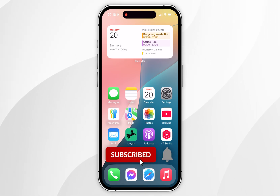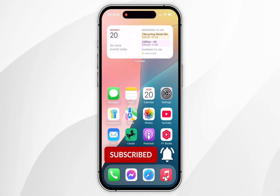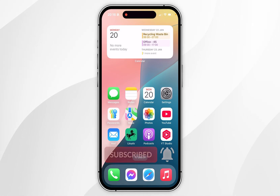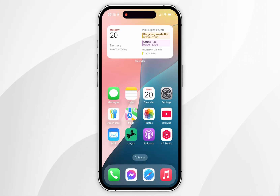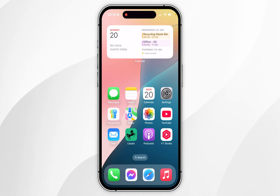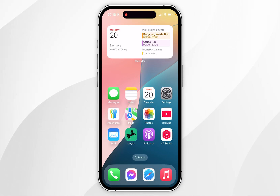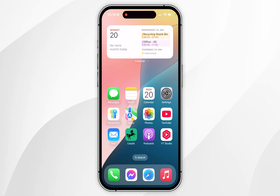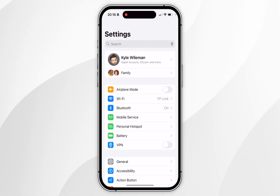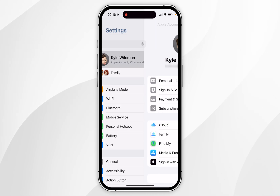In today's video, I'm going to show you how to share your location with someone on your iPhone. The first thing we need to do is toggle on the feature that allows us to share our location. To do this, you want to open the Settings application and then select your name at the very top.